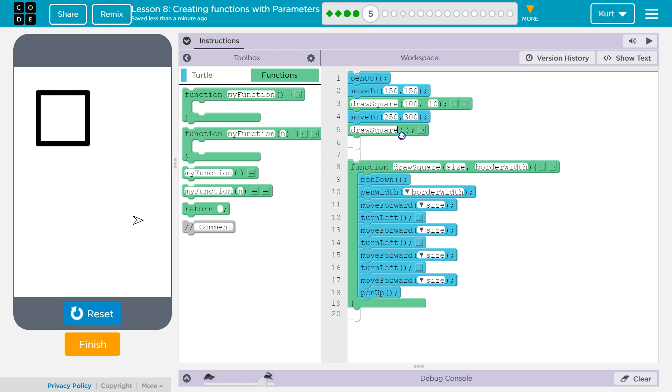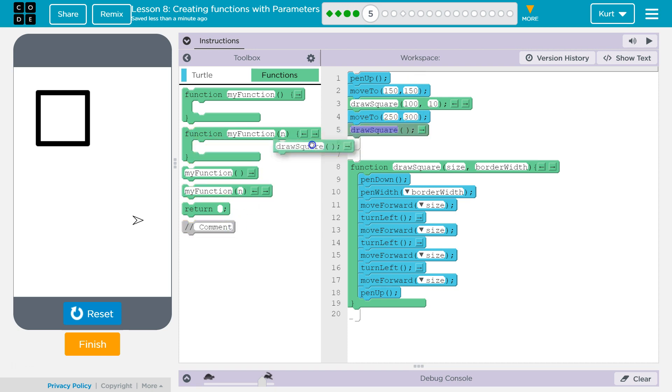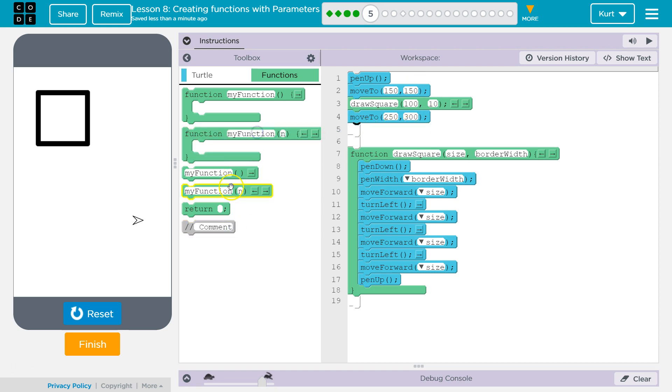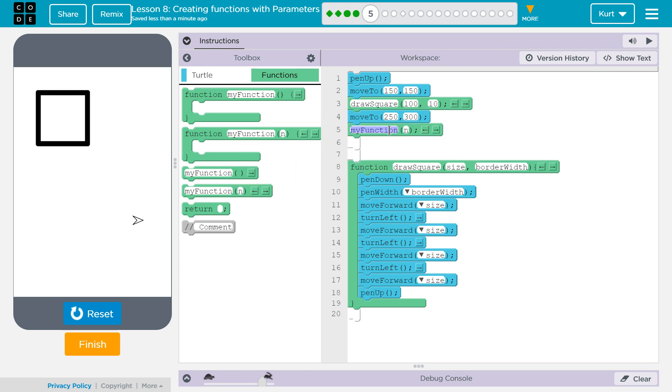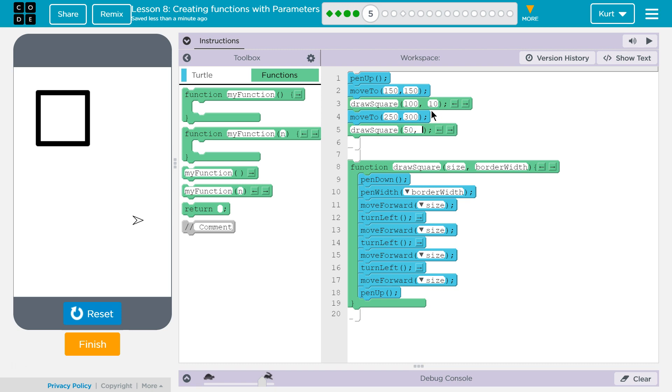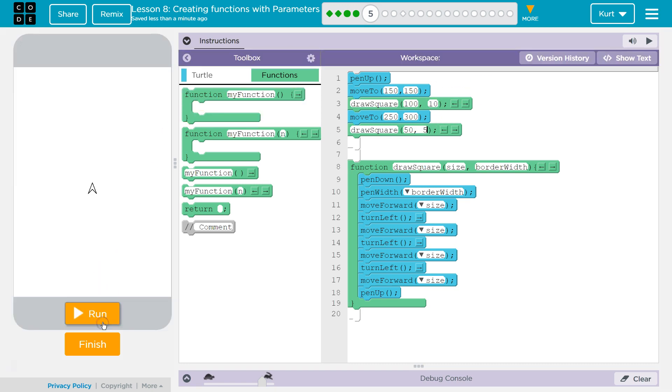And now we're going to have another function call. Oh, without a parameter. Darn it. All righty. Move that out of there. Move this in here. And now the size. I said 50 and then let's go five and let's hit reset and run.